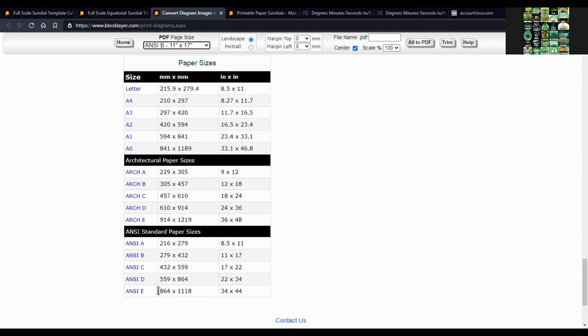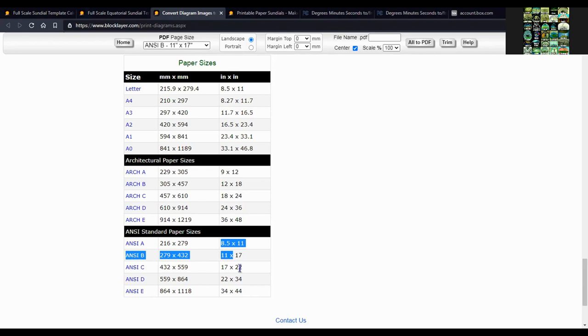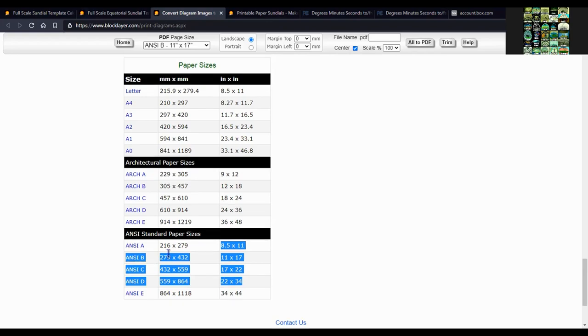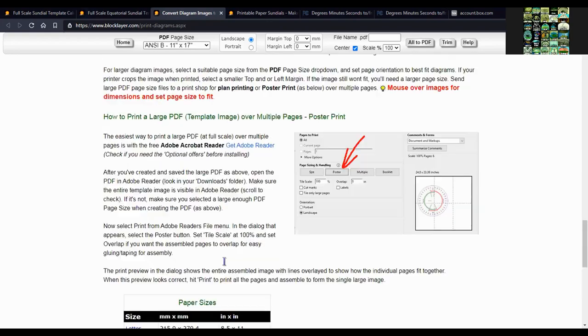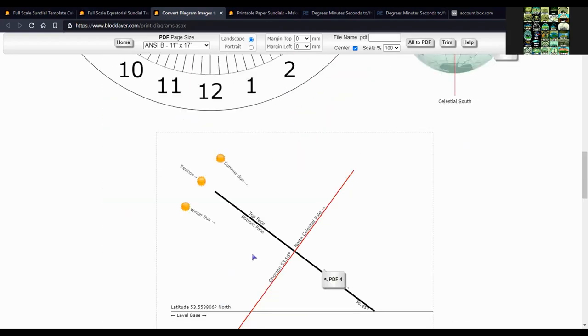Most printers will have English inches. That's why I selected this one, ANSI B 11 by 17 inch.